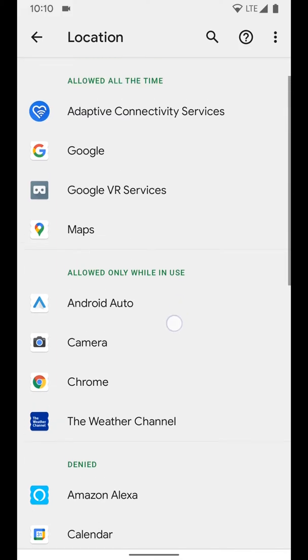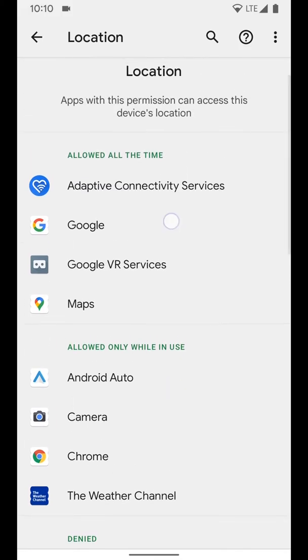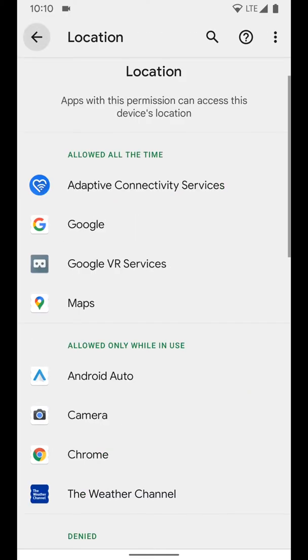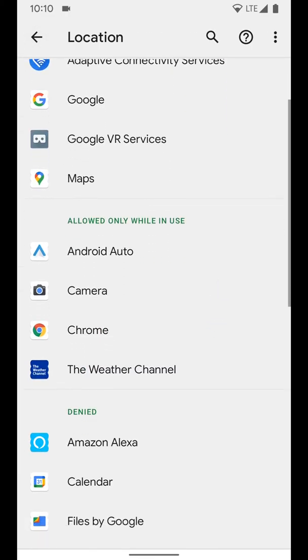So you can go and adjust any one of these. You can just tap on it and adjust all of the information here. And so we're going to look at the Weather Channel app.